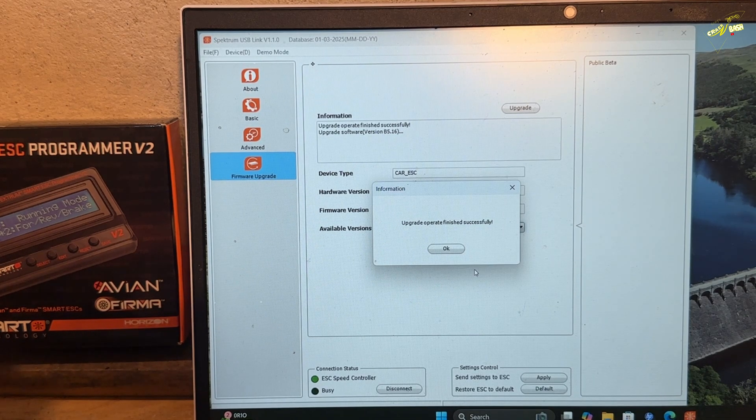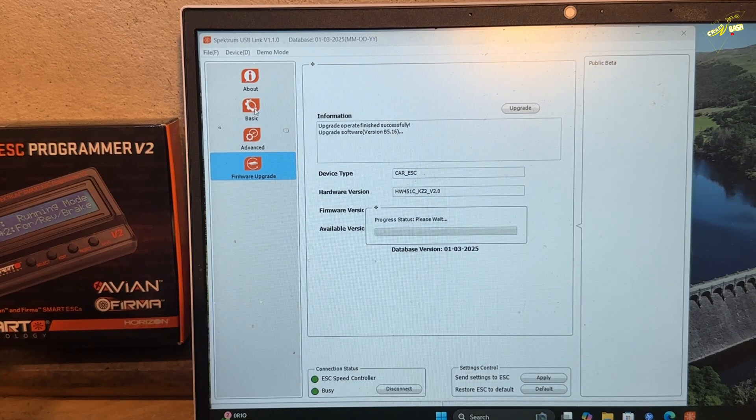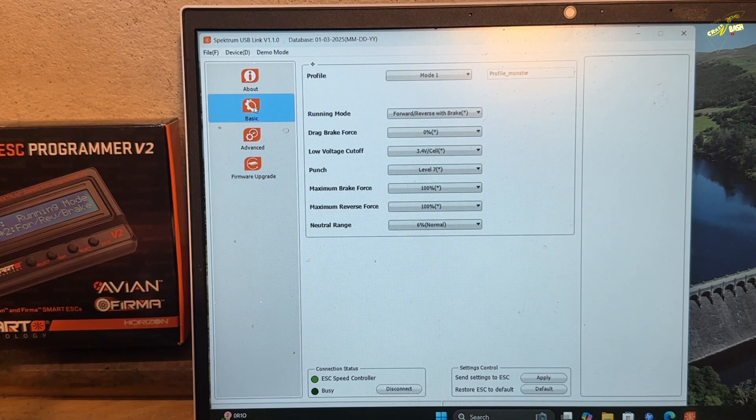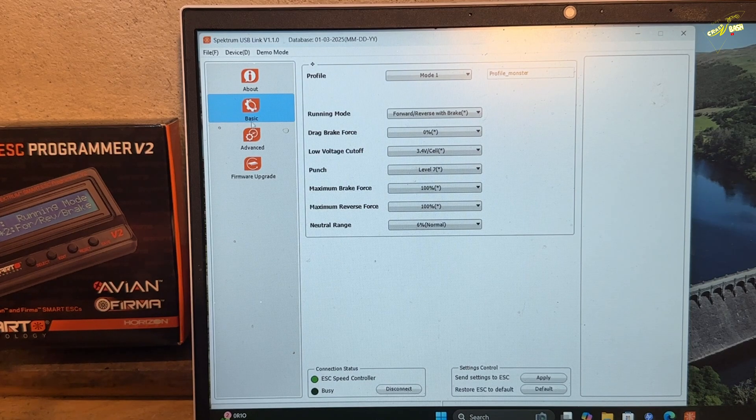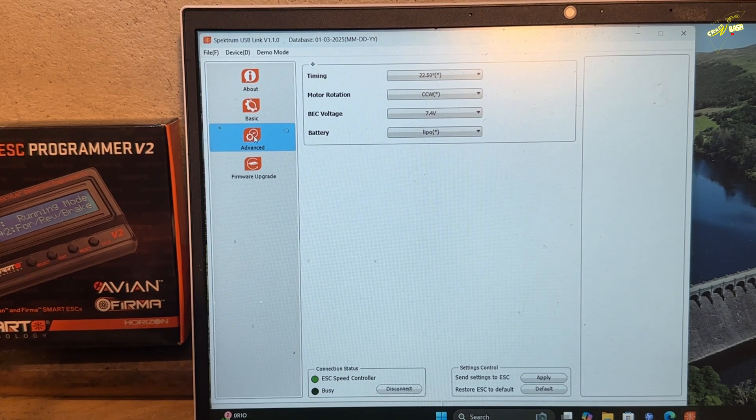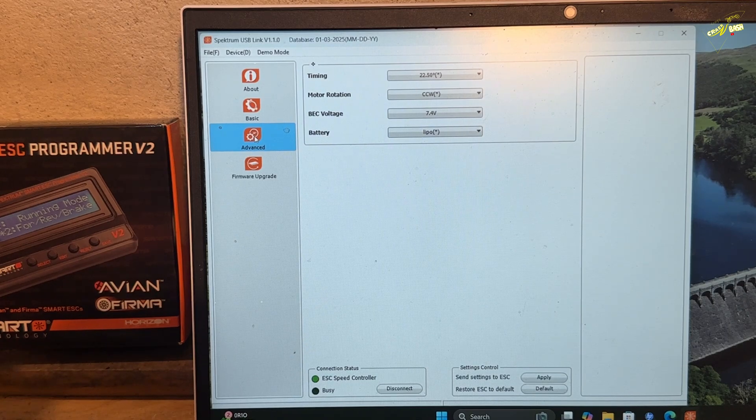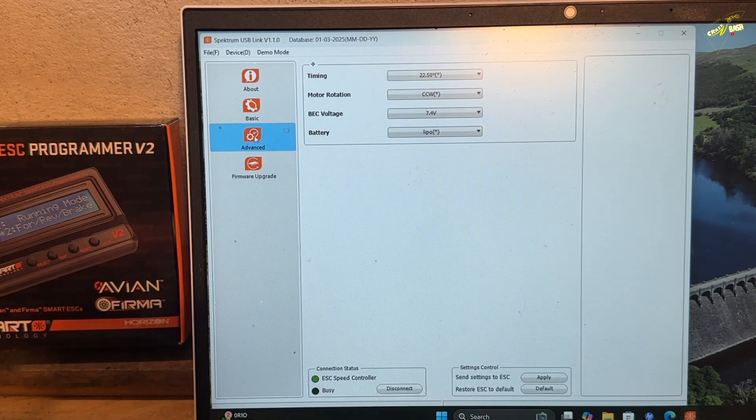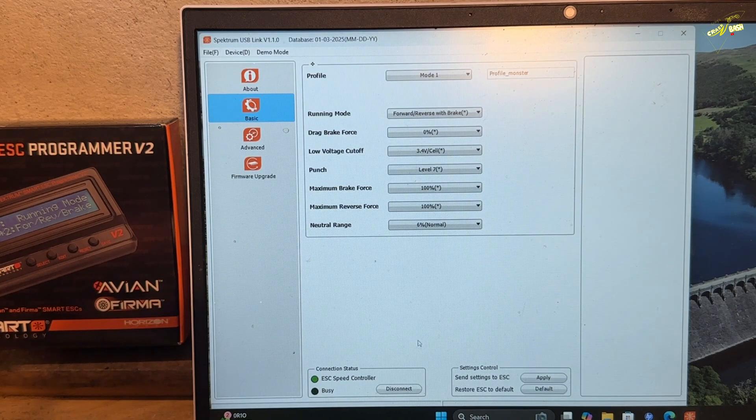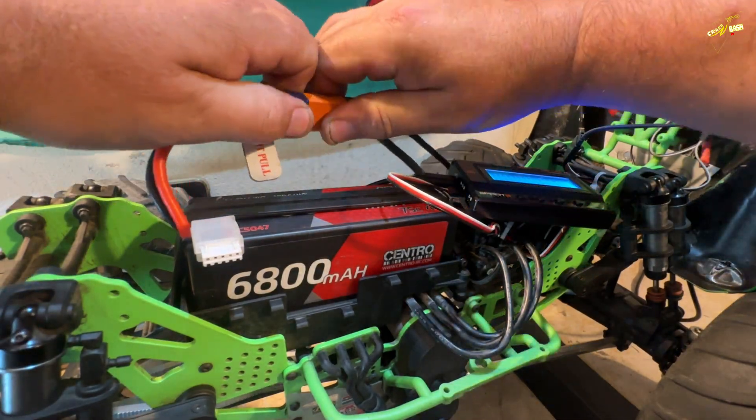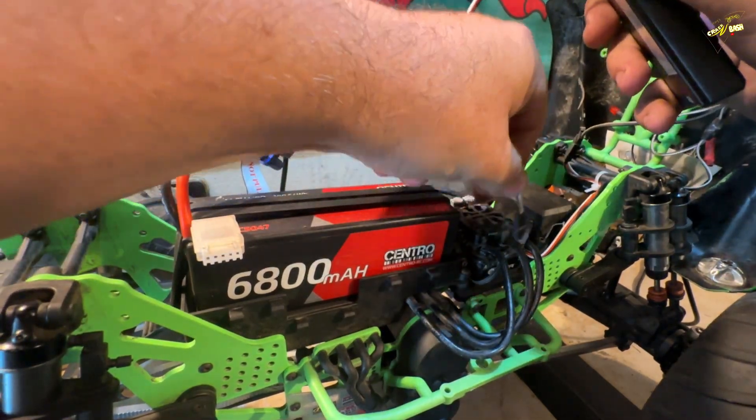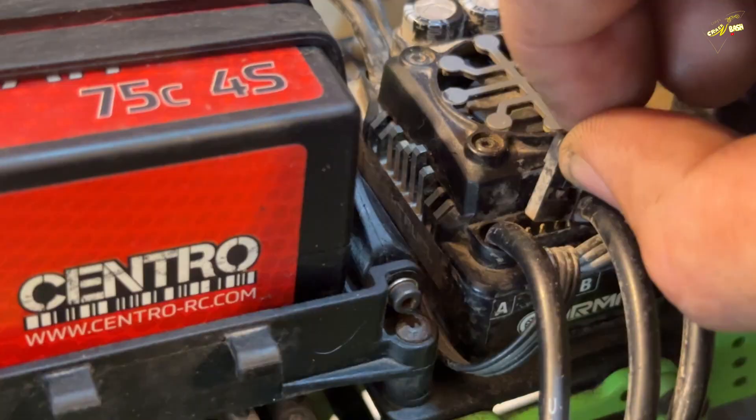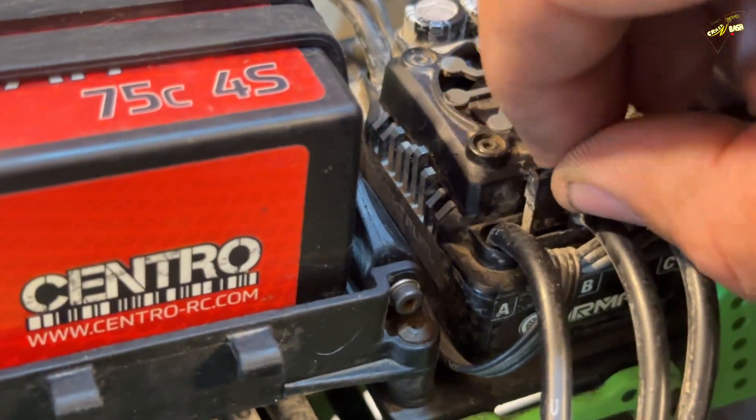And there we go. That's done. Now I do believe once you have updated your settings, your basic settings and advanced settings might go back to factory. So if you've changed anything, then you might want to go back and just check them. And that is it. You're done. You can press disconnect. Then I'm just going to unplug the power. Unplug the program card from the ESC. Remember to plug your fan back in.